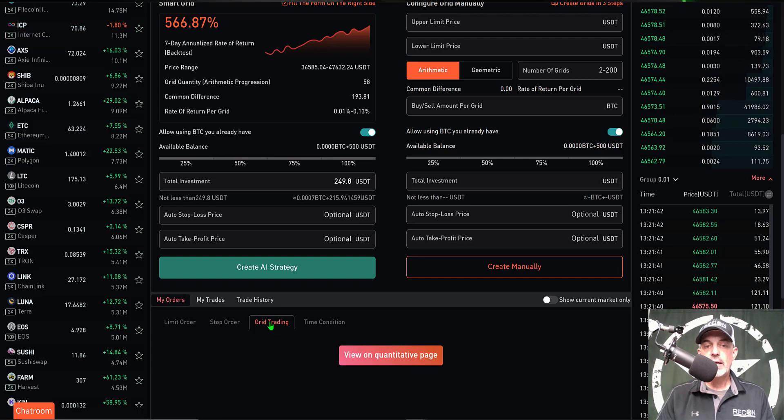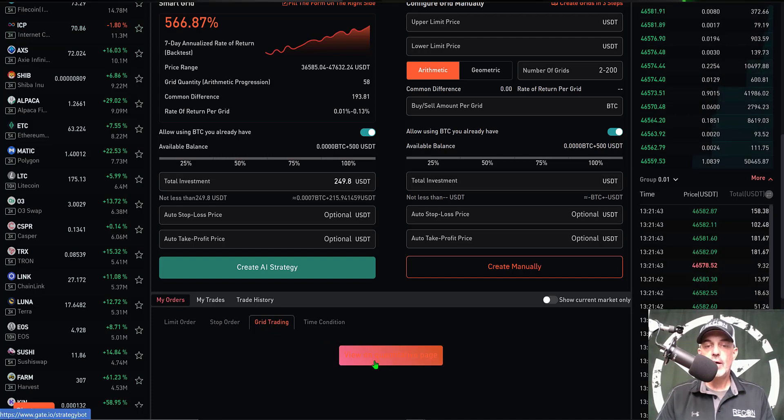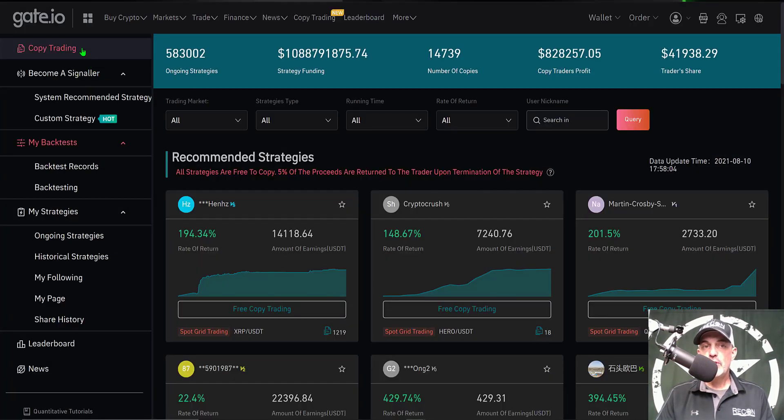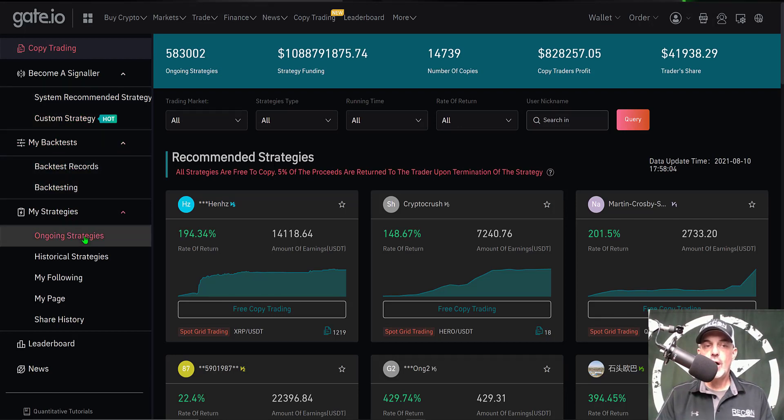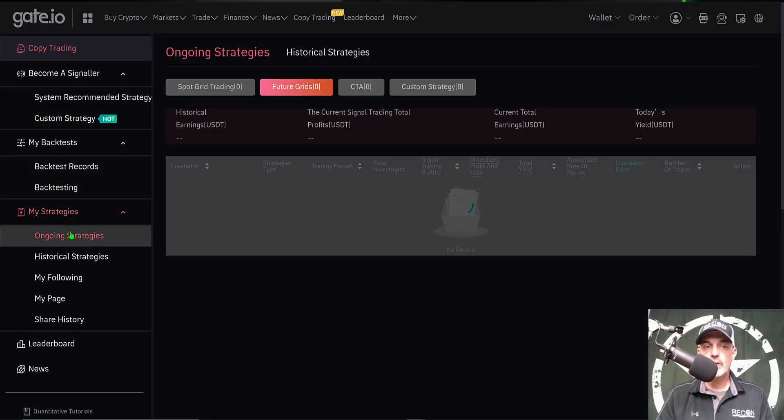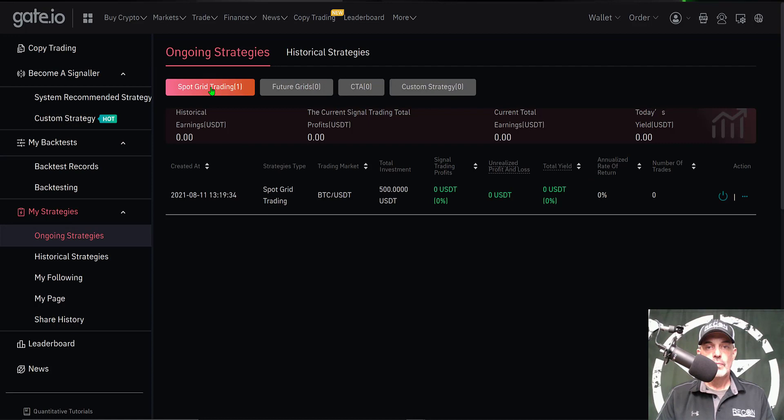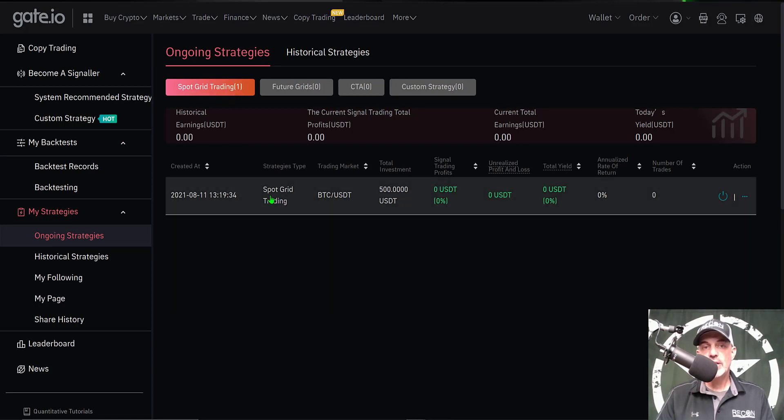If I want to actually see the results for my grid trading I can view that on their Quantitative page. Give that a click. From this page I just need to go to Ongoing Strategies and give that a click over here on the left. Under the Spot Grid Trading you'll see I have one strategy running.